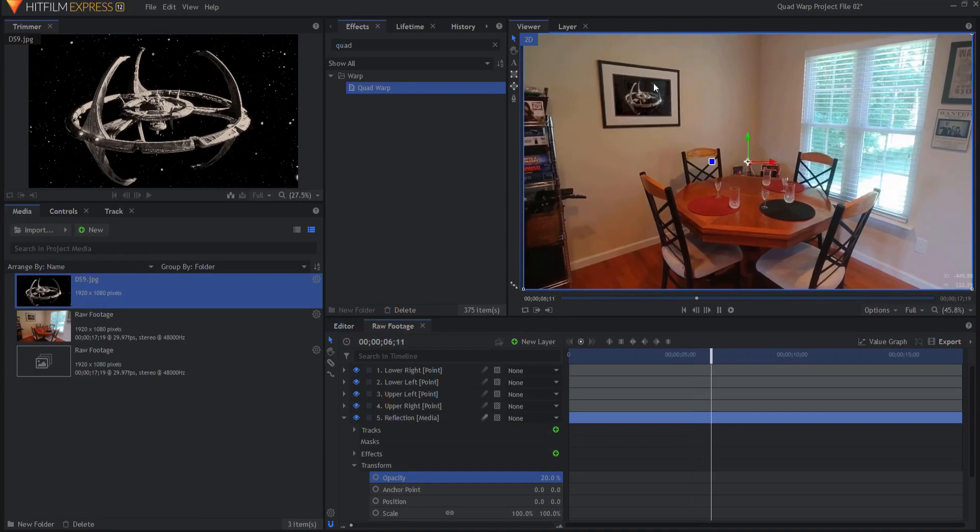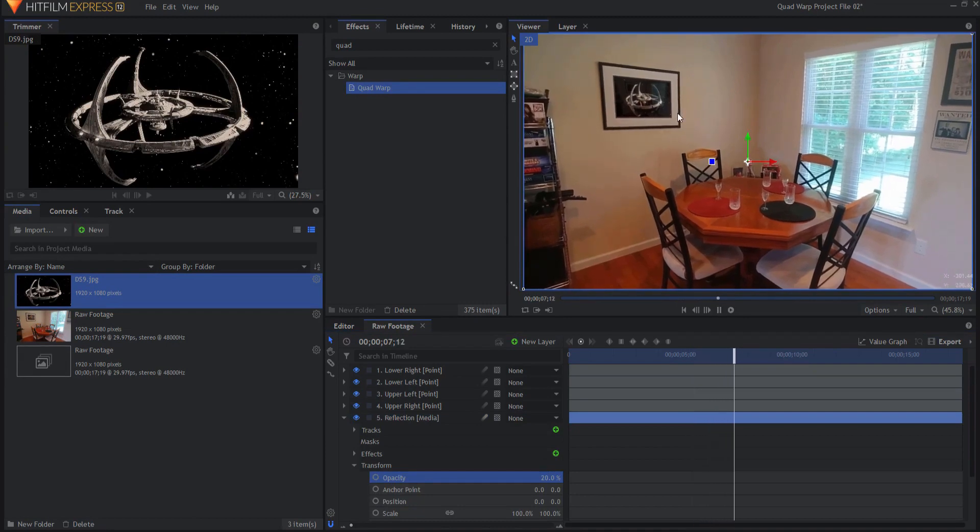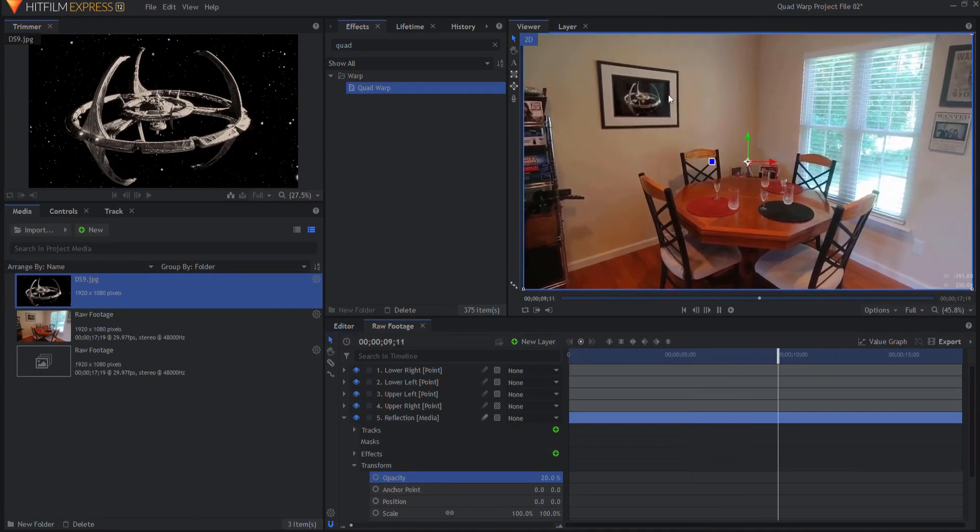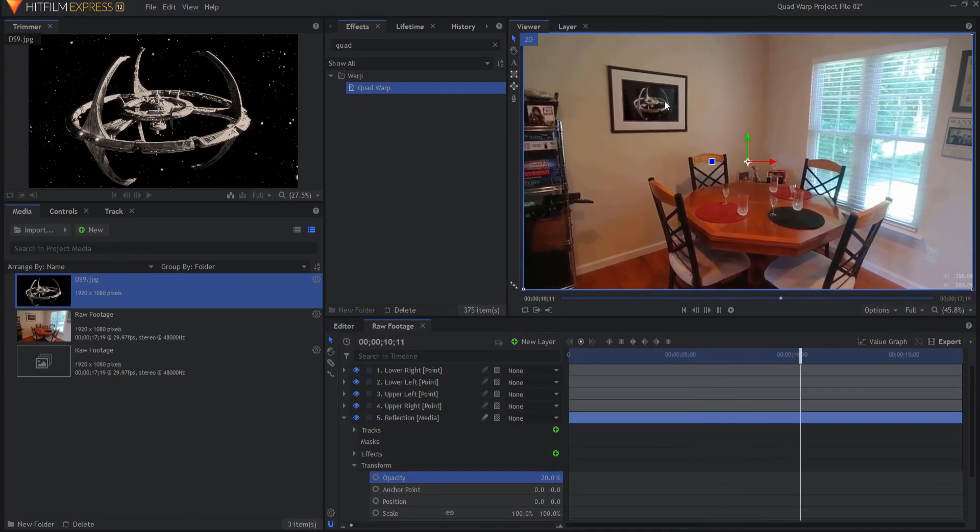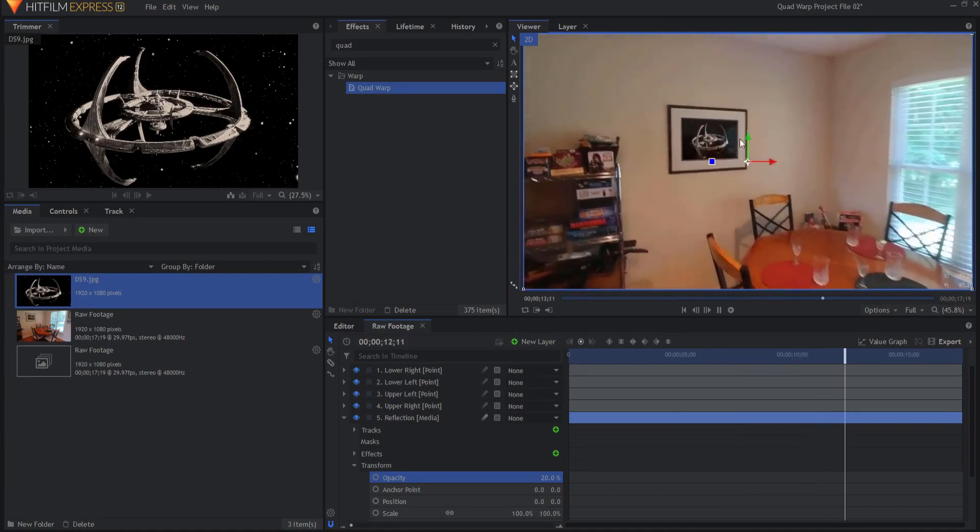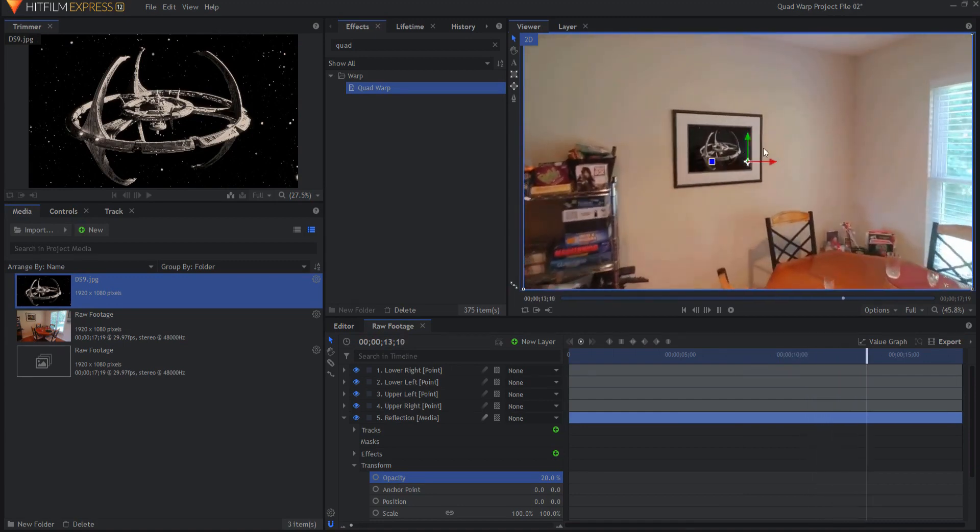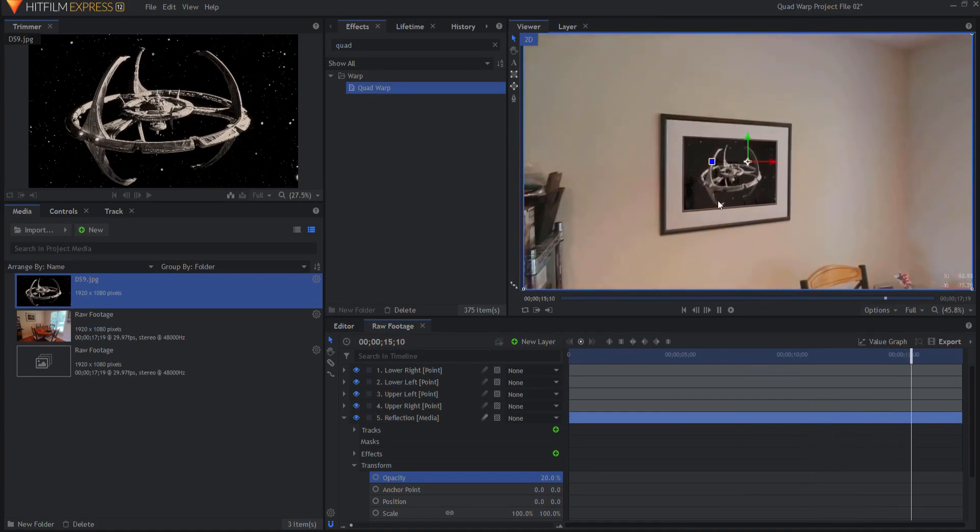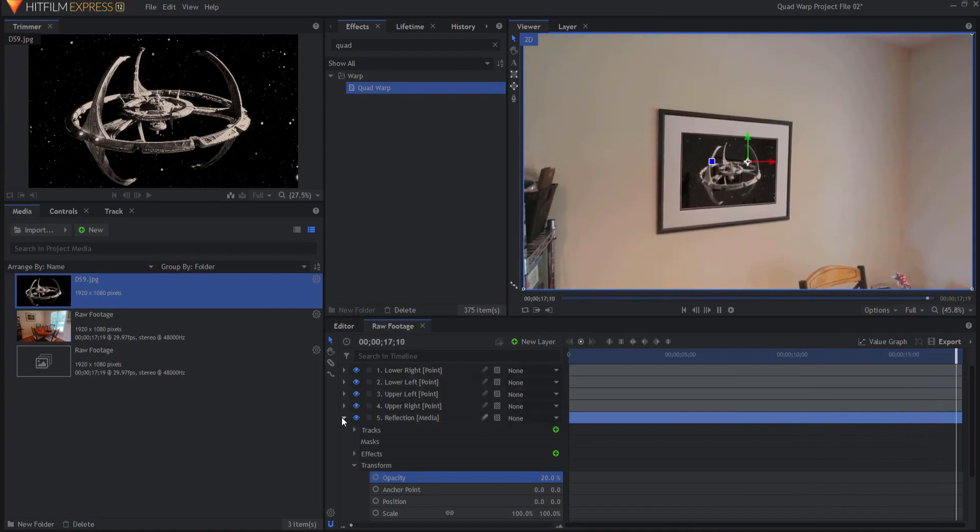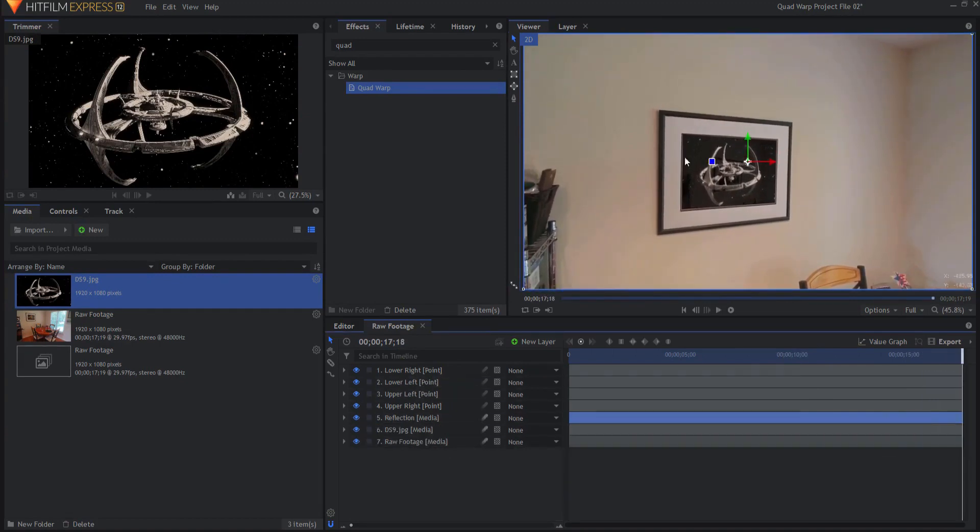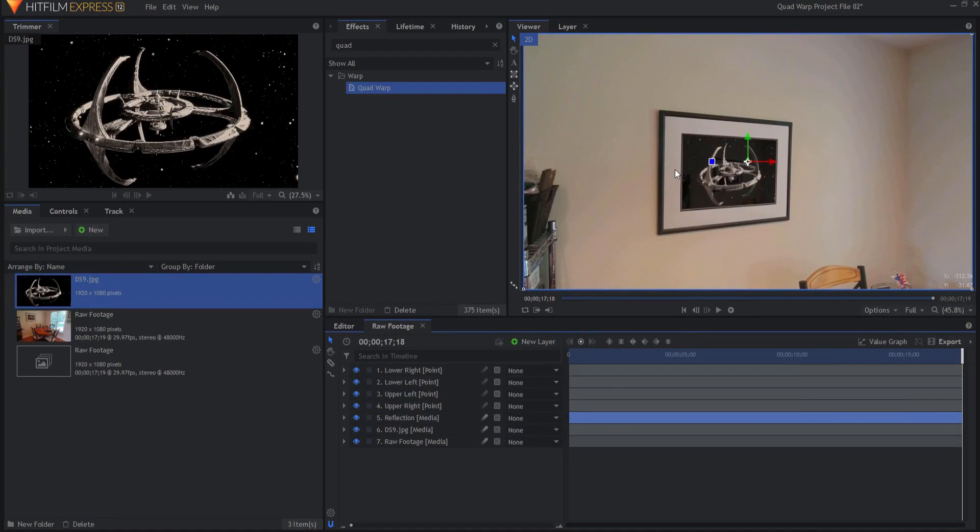You can see that little bit of a reflection and as the camera moves it moves inside there and it's not exactly correct but it certainly makes it look realistic enough that you wouldn't be able to notice unless you were really carefully examining it that it's not the actual reflection inside of that window. So pretty much in a nutshell that is how you can use the quad warp effect to do a picture replacement in your shot.